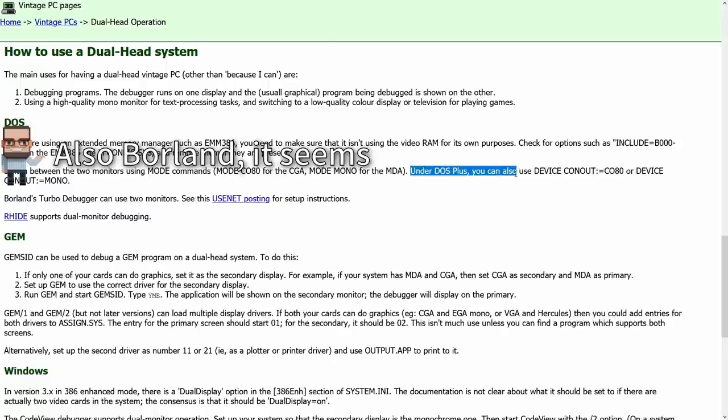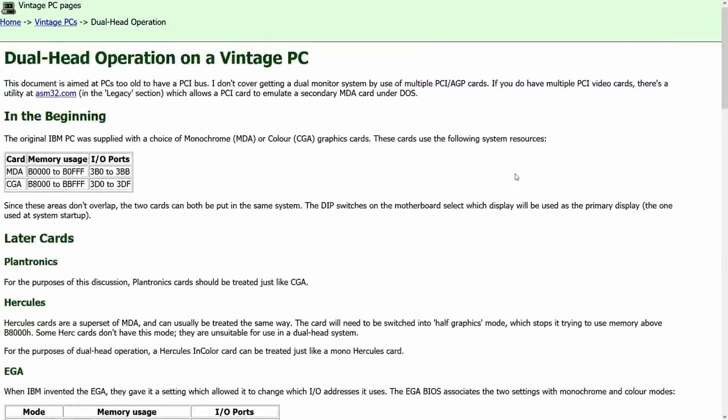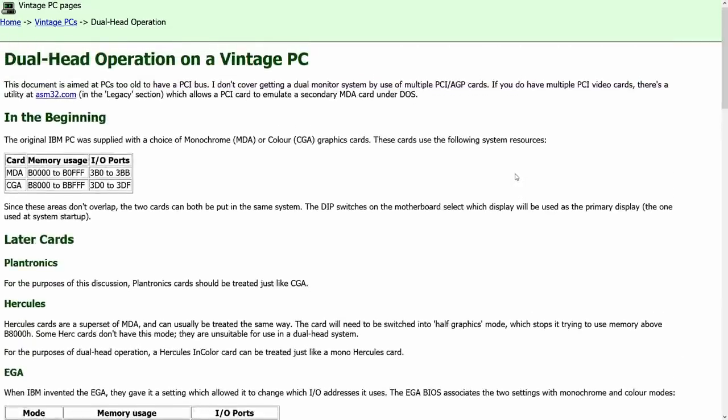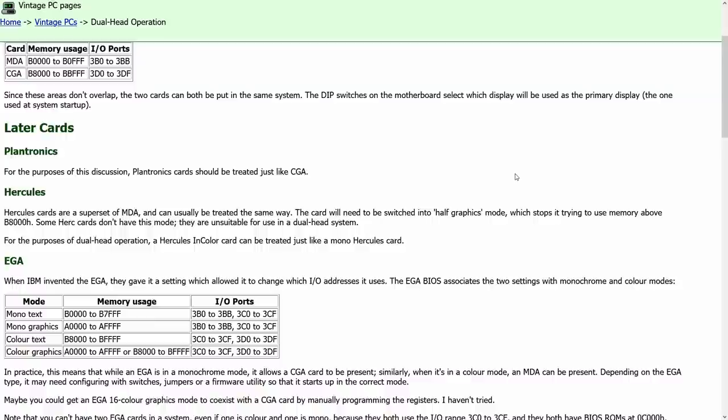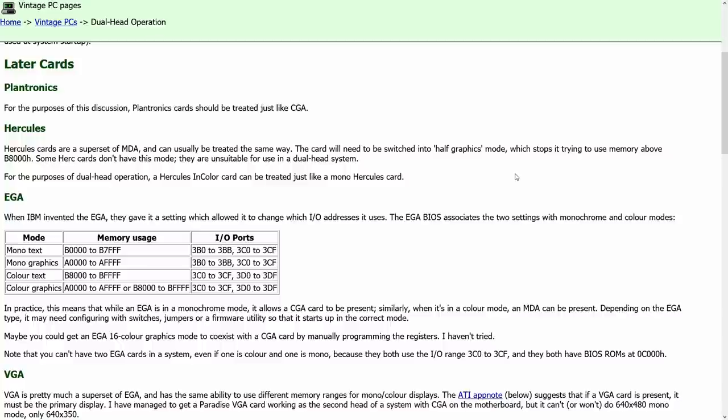What you could have, and this article goes in detail here, is a monochrome adapter plus something else. It could theoretically be a CGA adapter, a VGA adapter, or an EGA adapter. Now they had to use the same type of bus. They either had to be both 8-bit or both 16-bit, or they had to be an 8-bit or 16-bit adapter for your monochrome and perhaps PCI or one of the 32-bit or 64-bit buses for the VGA card.